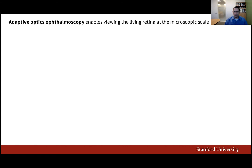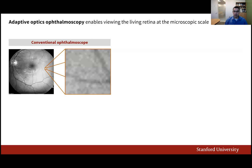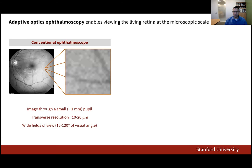Conventional ophthalmoscopes provide views of large portions of the living retina by imaging through a small portion of the pupil of the eye. The lack of detail on the magnified retinal images shown here illustrates the poor transverse resolution of this approach, which is on the order of 10 to 20 microns.